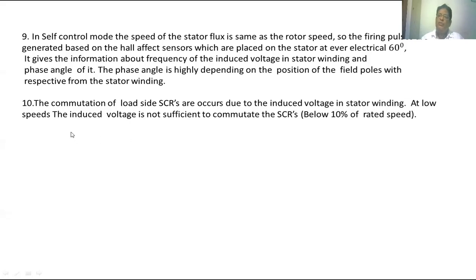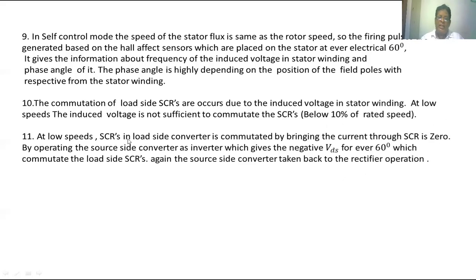At low speeds, the induced voltage may not be sufficient to turn off the SCR — approximately below 10% of the rated speed. In that case, the SCRs in the load converter are commutated by bringing the current through the SCR to zero by operating the source side converter as an inverter, which applies a negative voltage. Then the source side converter is taken back to the rectifier operation.